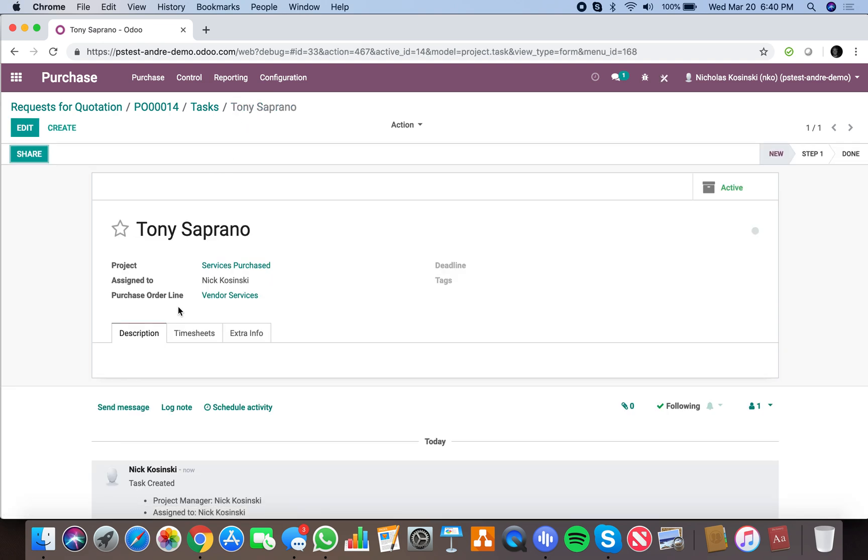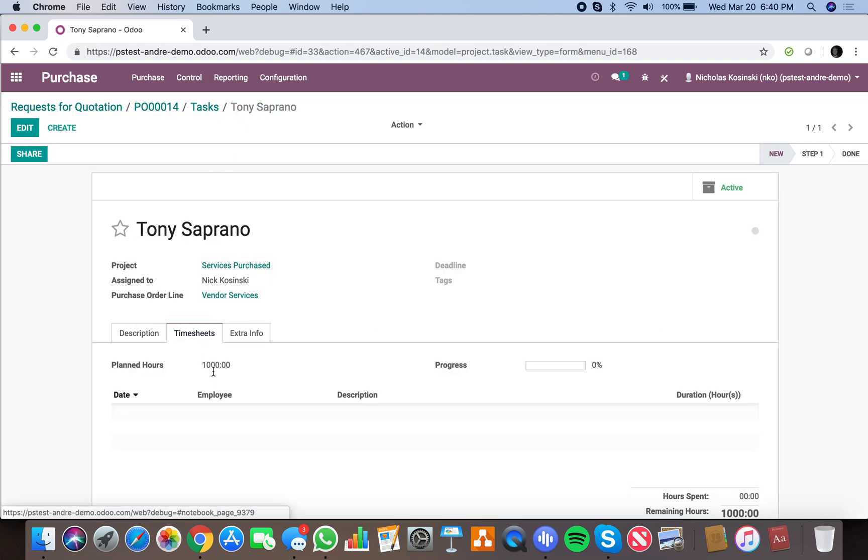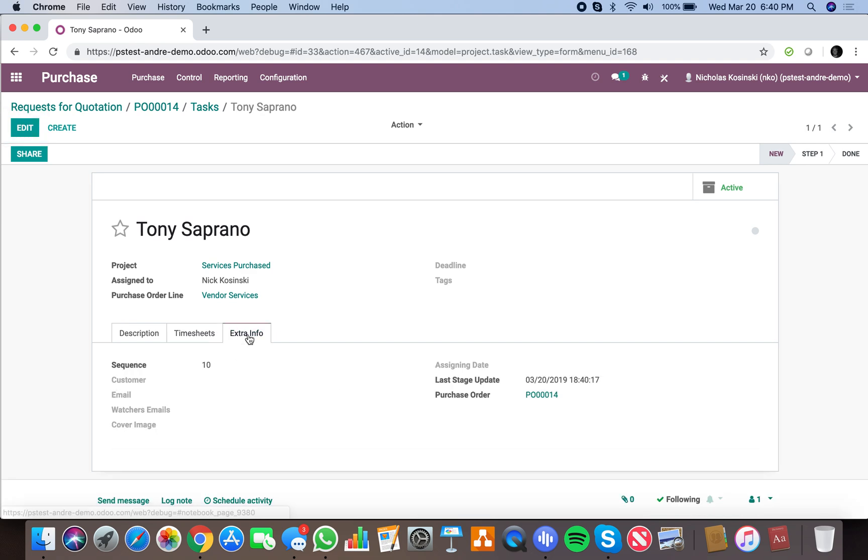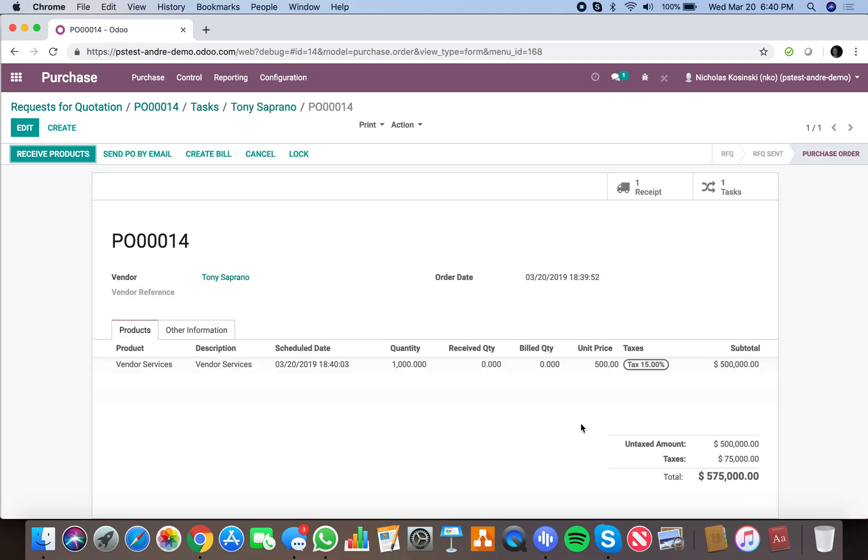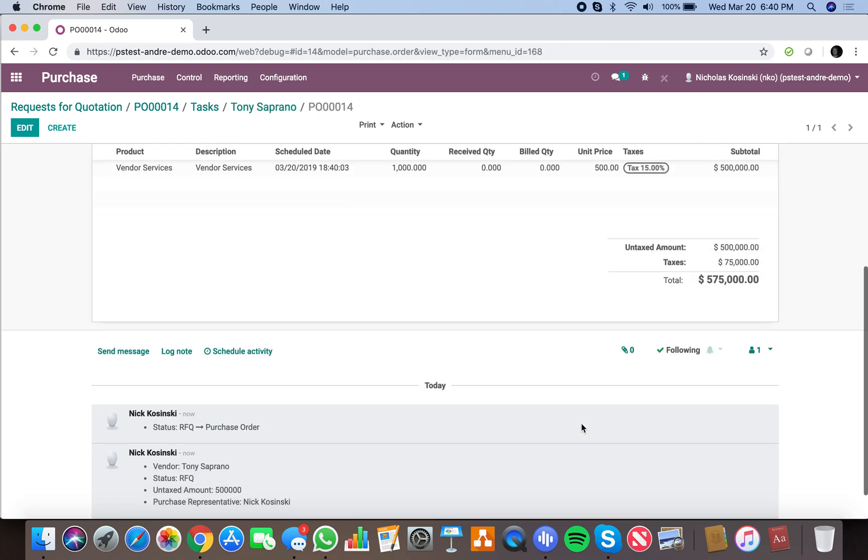generated this task, which is PO14, and I can drill down into that with the click of a button and see that. With that, you'll be able to drive—when you purchase a service, you'll be